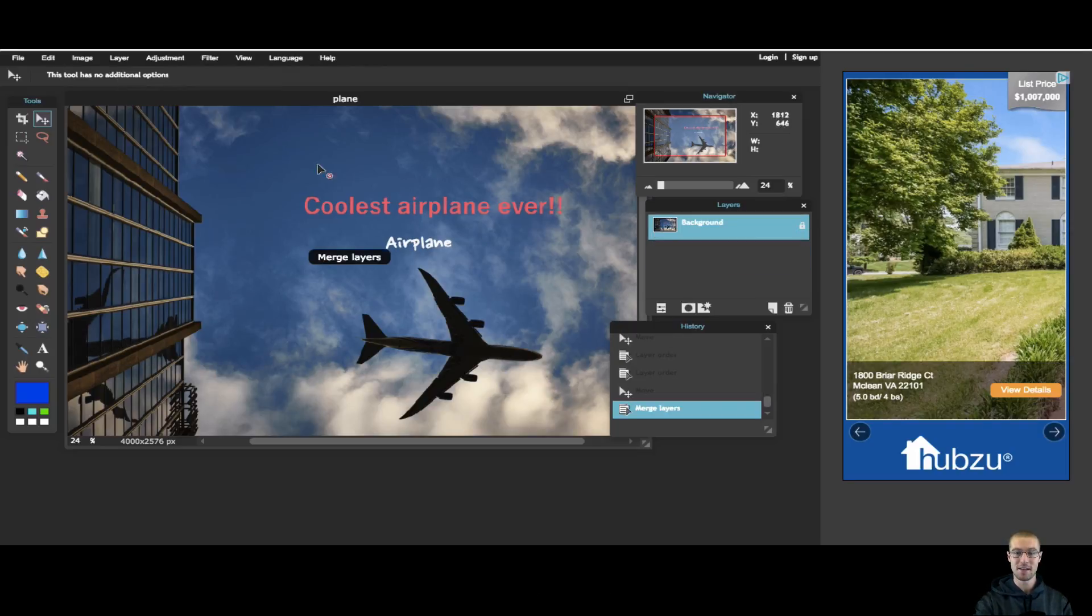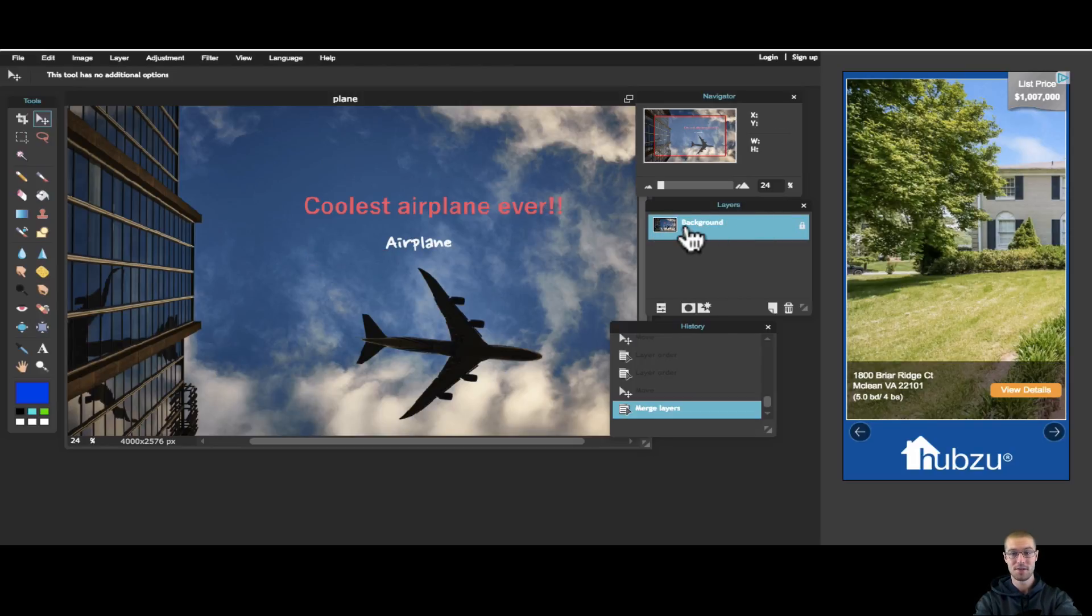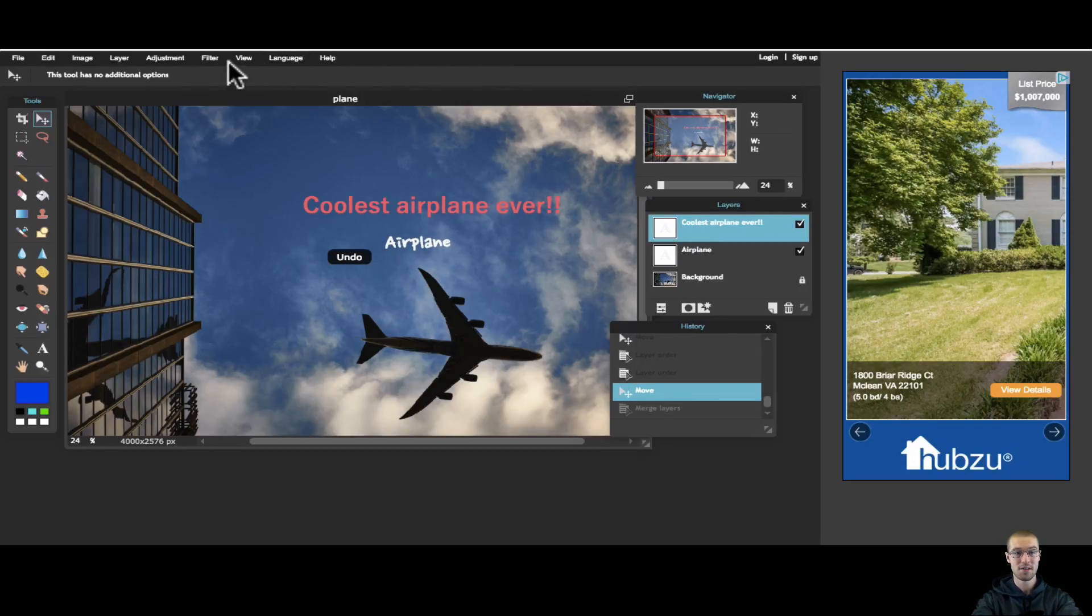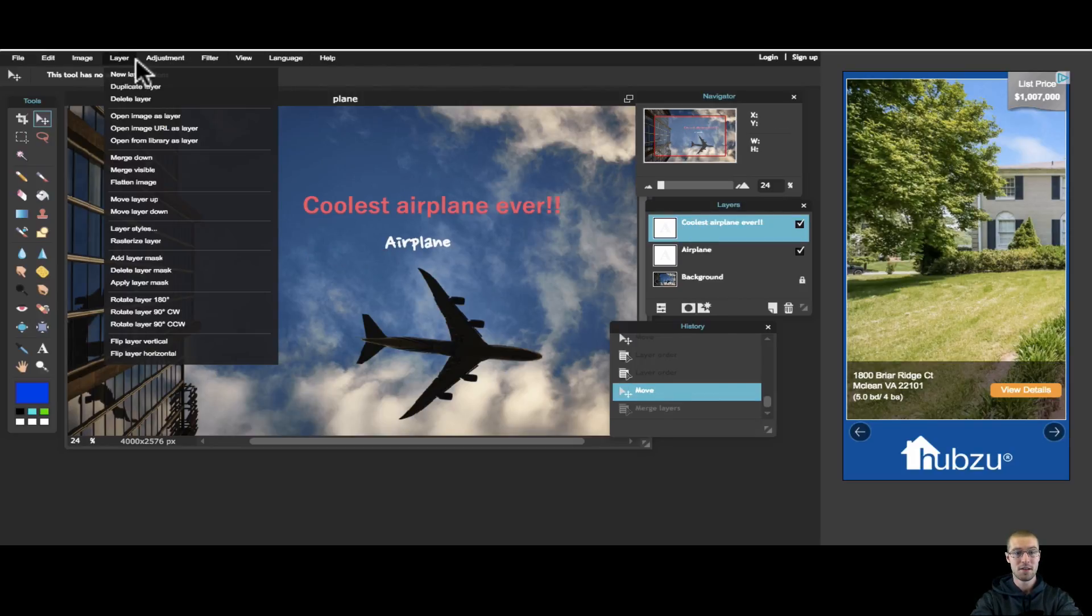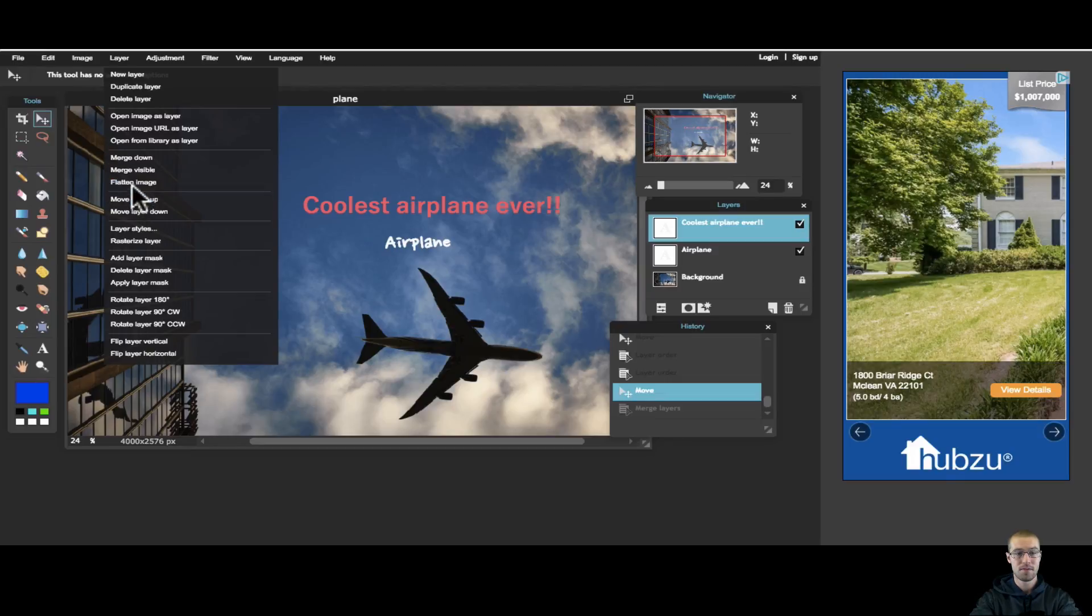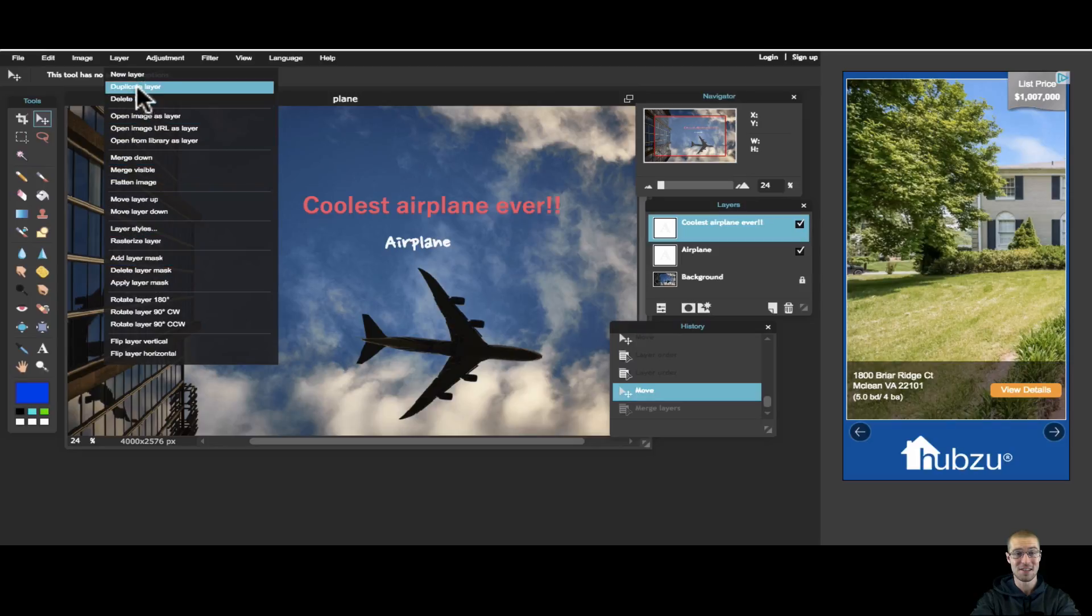If we do that, see it all merged into one layer. So that's a great feature. You can flatten the image. There's different kinds of layer styles.